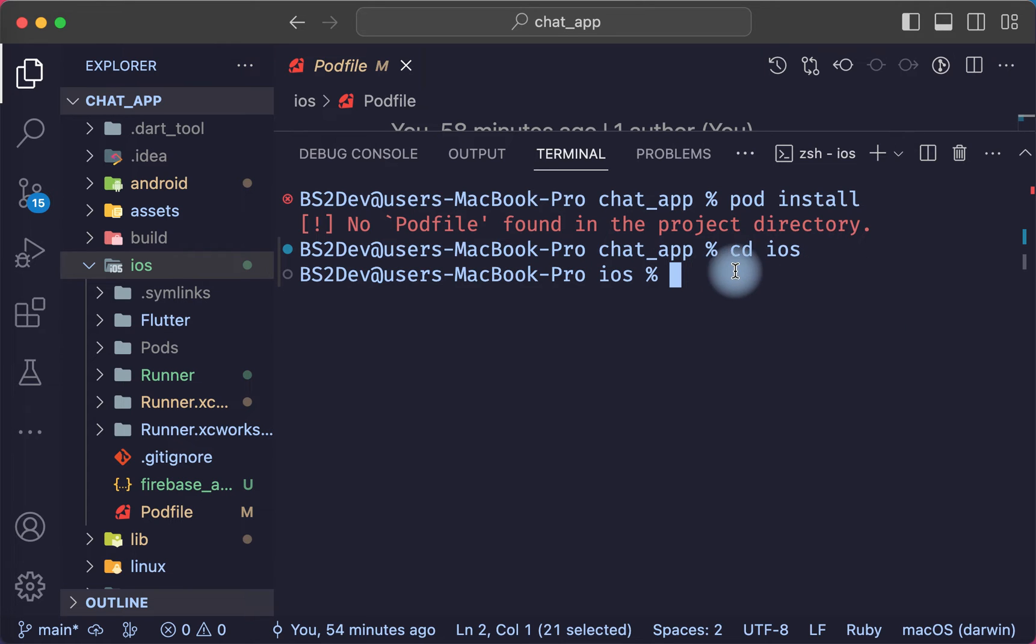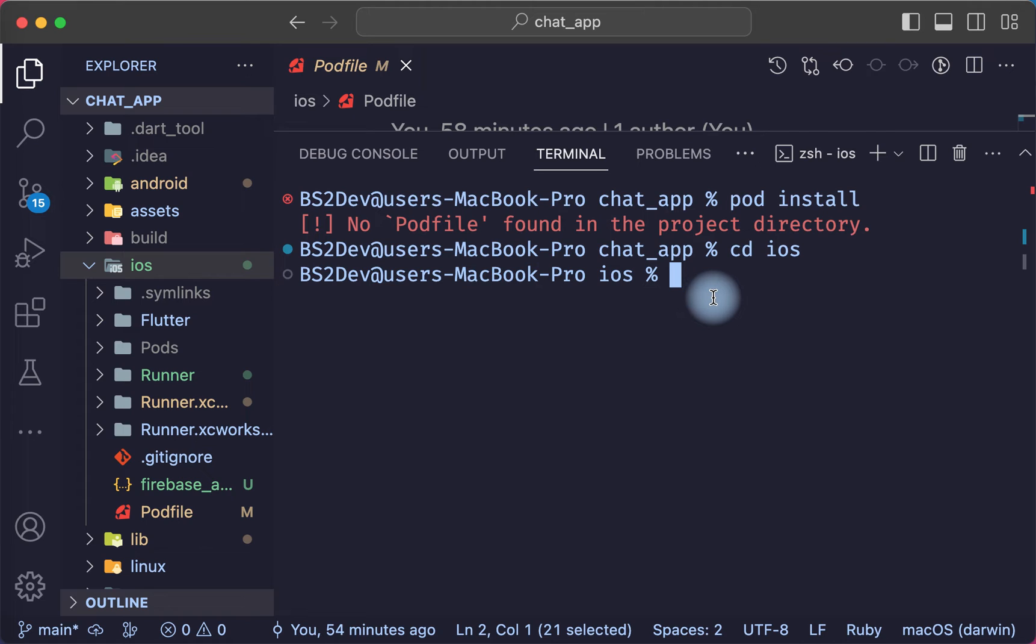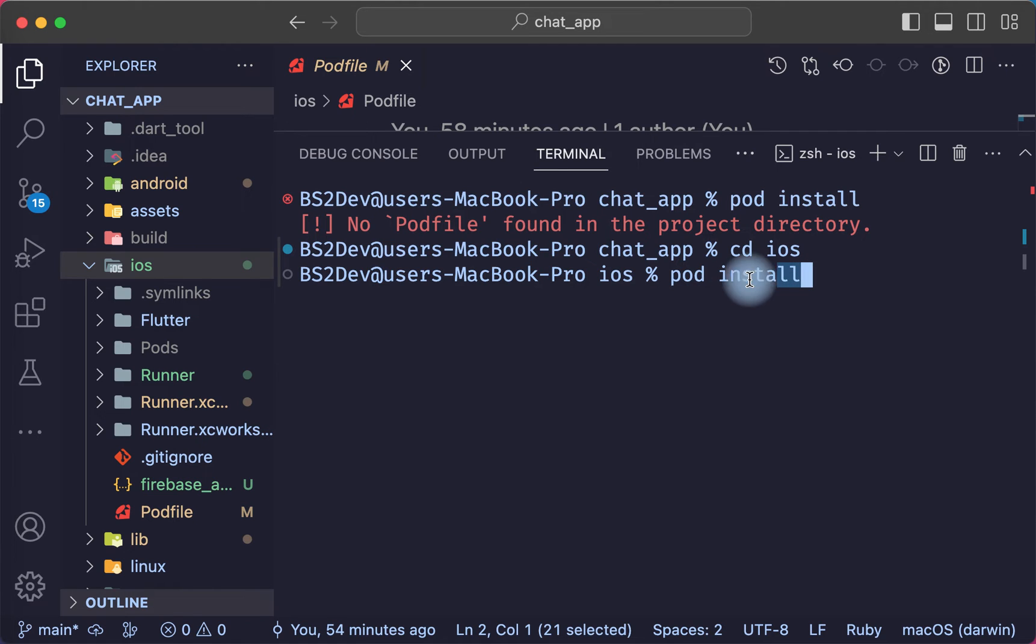After I press enter, now I'm in the iOS folder. Now write the pod command. In my case, I write this command: pod install.